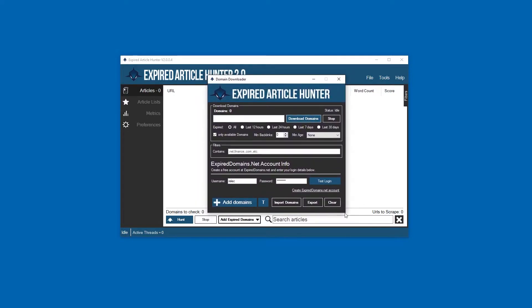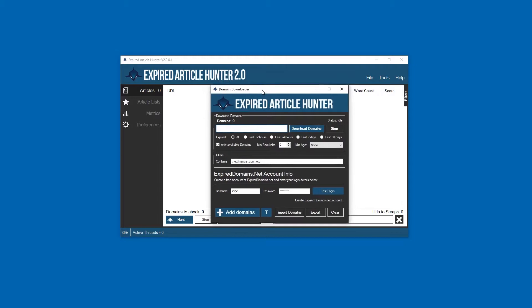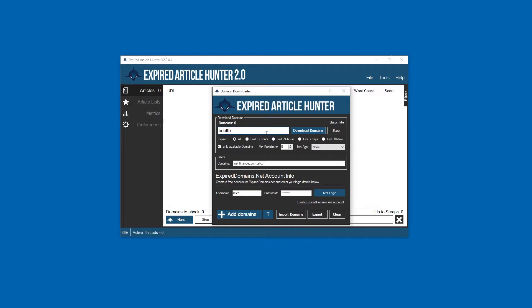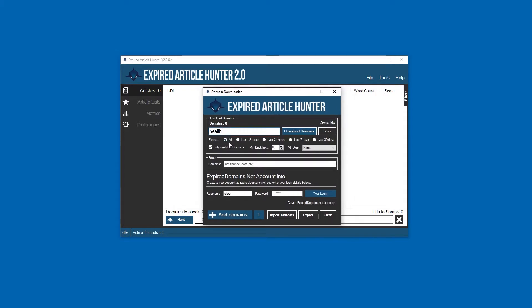Now you want to start scraping some articles. I'm assuming you have some keywords you're probably going to be targeting. For instance, let's go ahead and do something basic like 'health'. You can get more and more targeted - as targeted as you want with that.